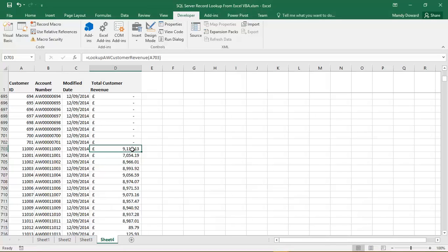So there you have it. Extending the capabilities of your Excel workbook by reaching into a SQL Server database, running a select statement, and pulling back the values from the resulting record set to use in your workbook. So I hope you've found that helpful. Thank you.